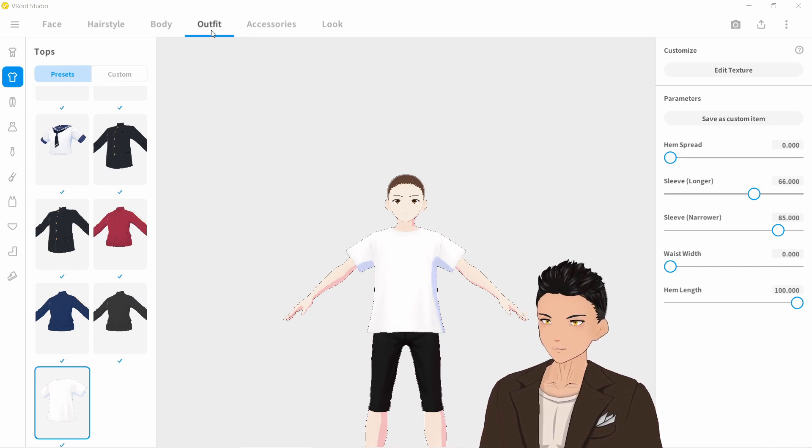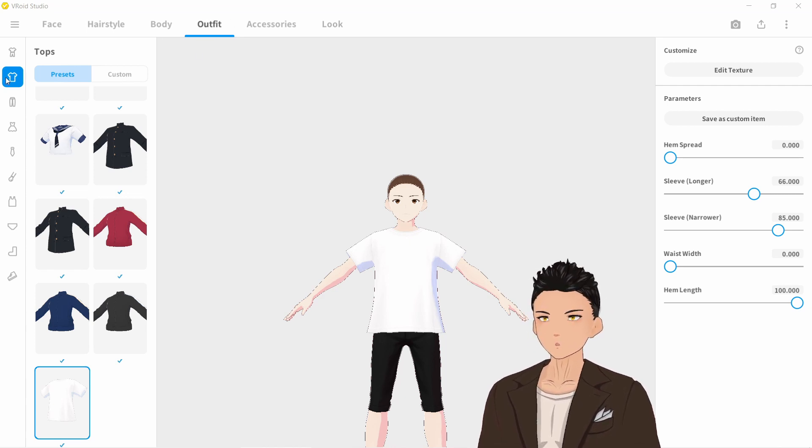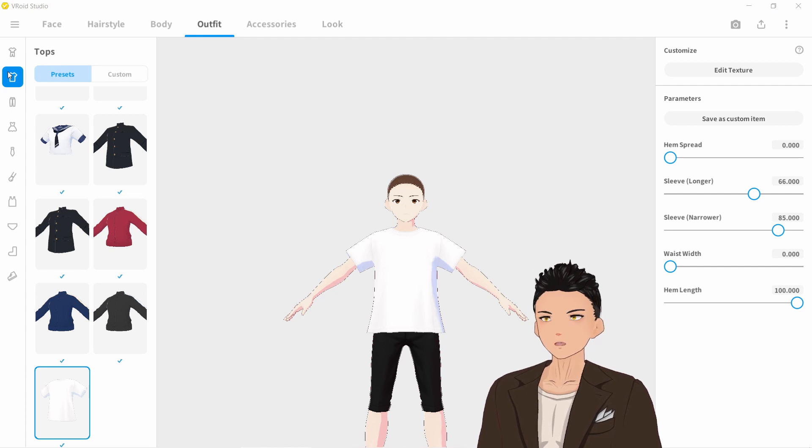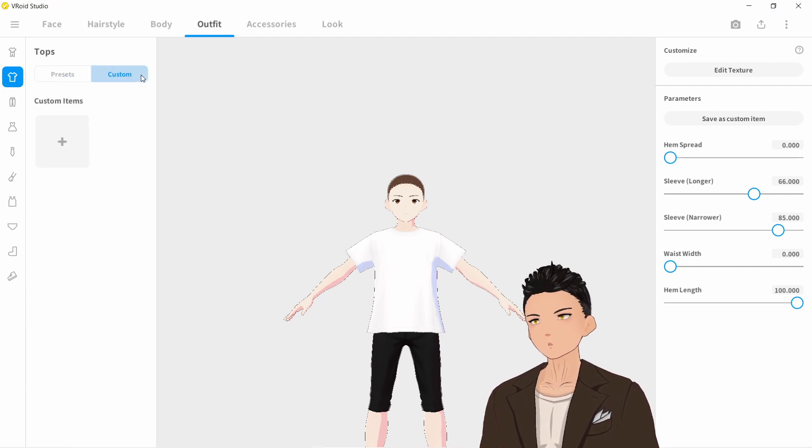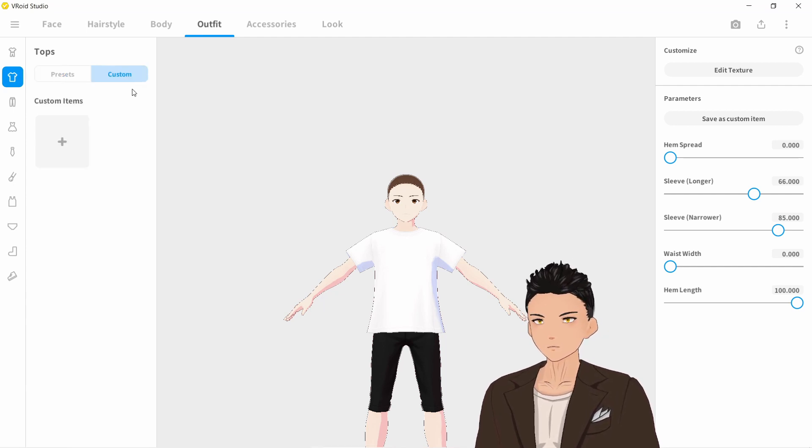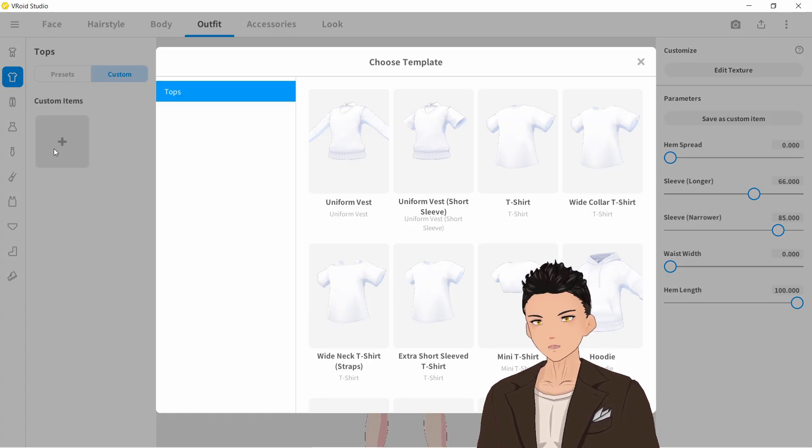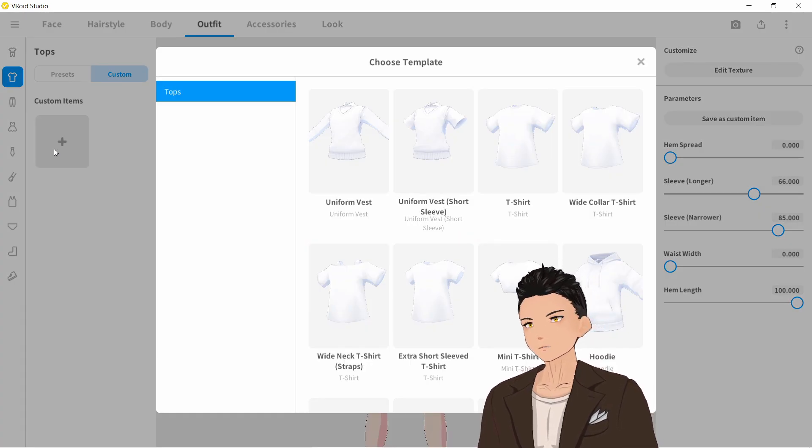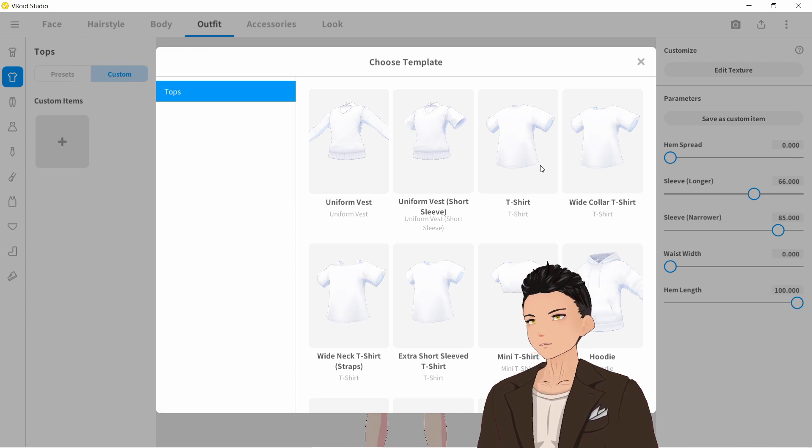So we're over here in the outfits tab. We're at the tops and let's go to custom items over here. If we click plus we can add a custom item. Let's just put a coat over a t-shirt for this tutorial.